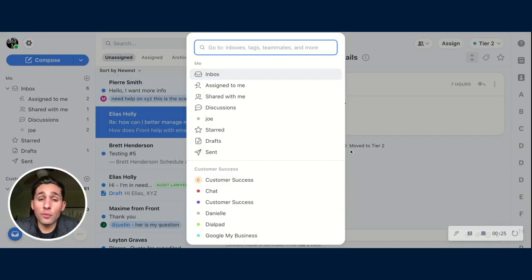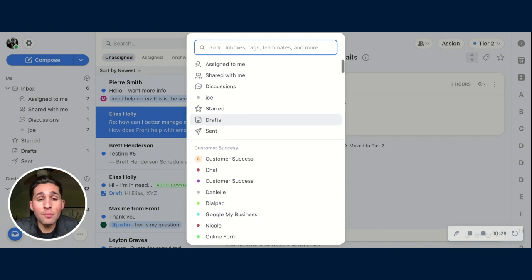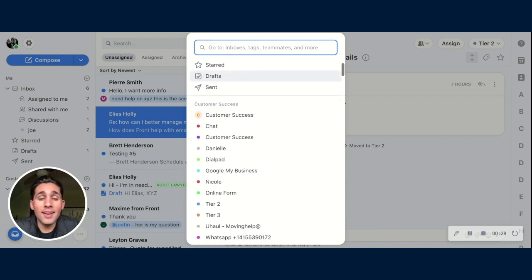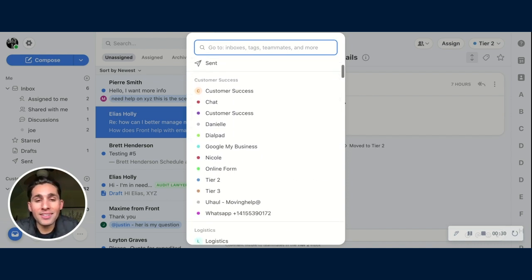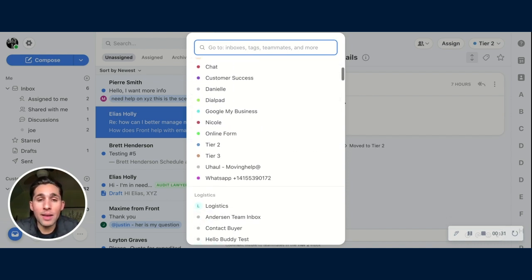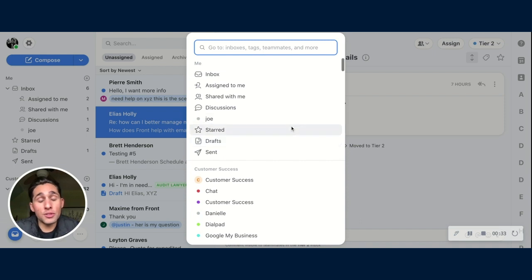Here you can choose from all of these different places that you might want to go, whether it's your inbox or team inboxes or different teammates. Or you can use this search bar to quickly land you in a place that you want to go.